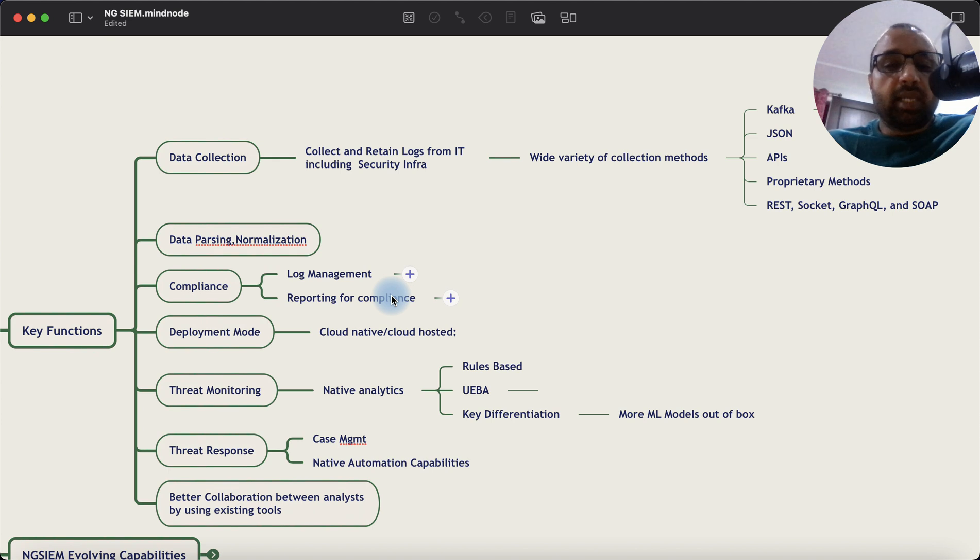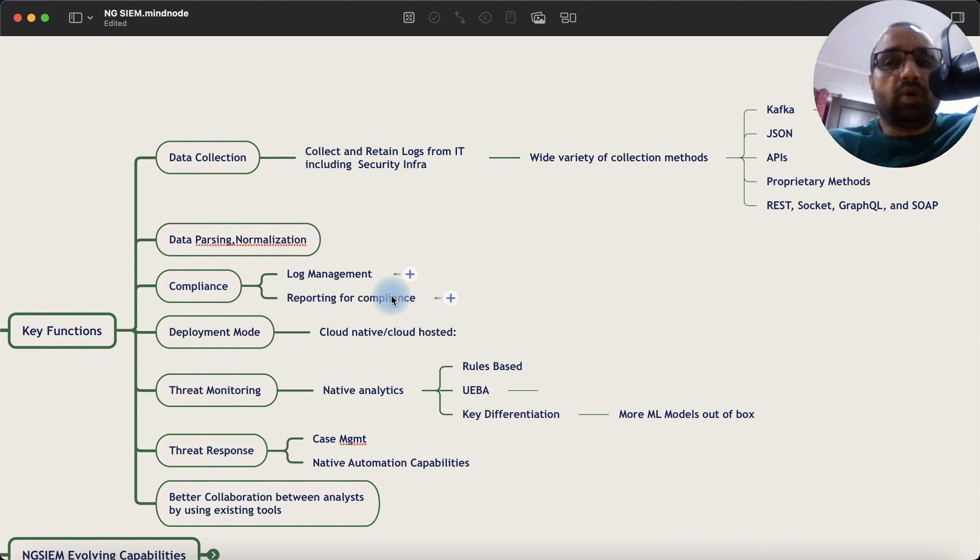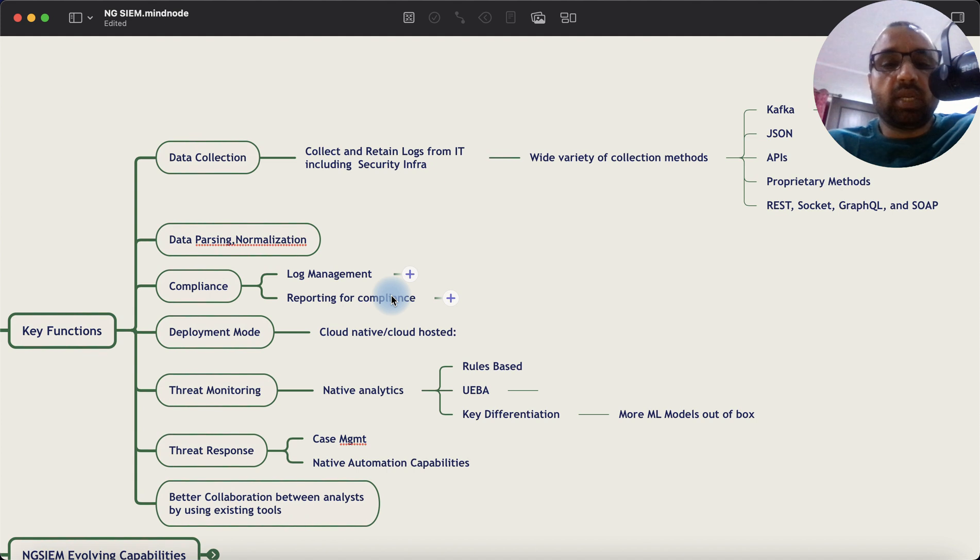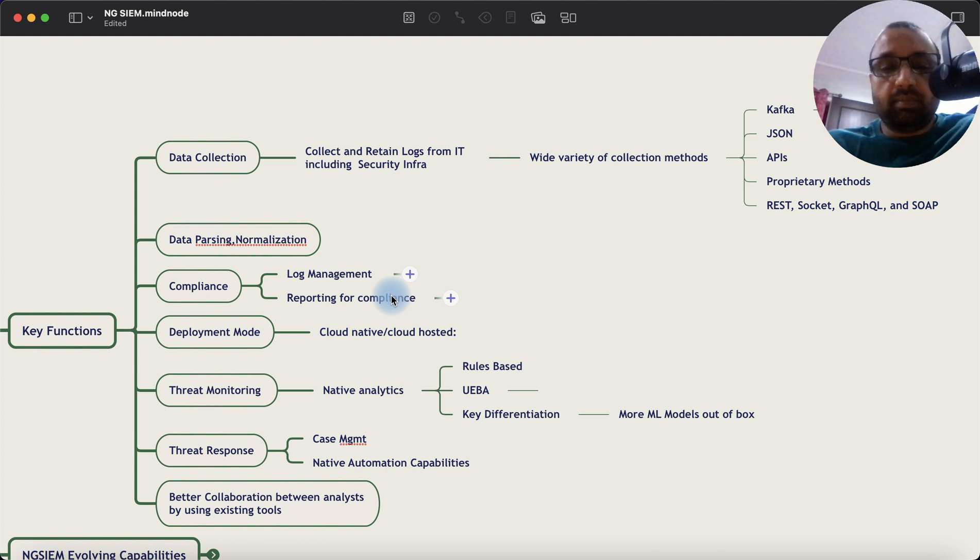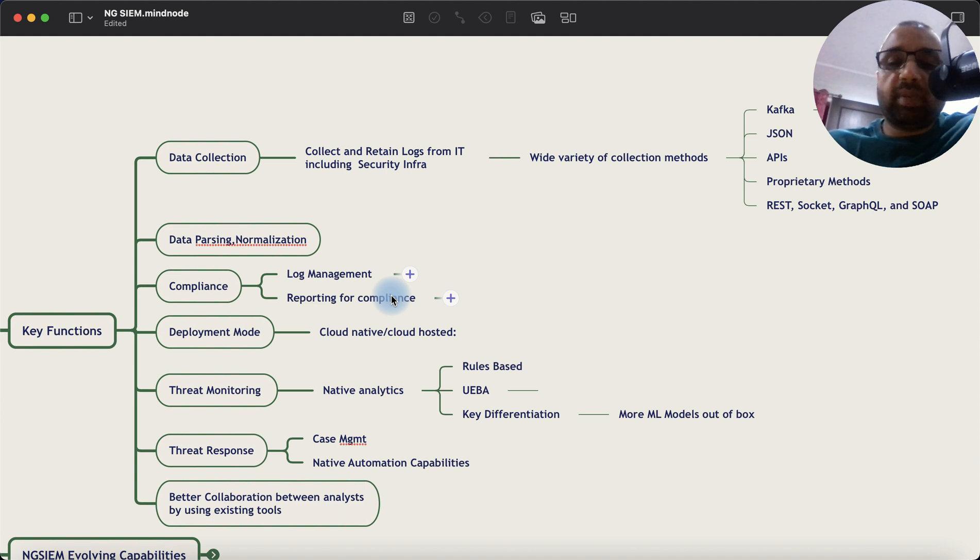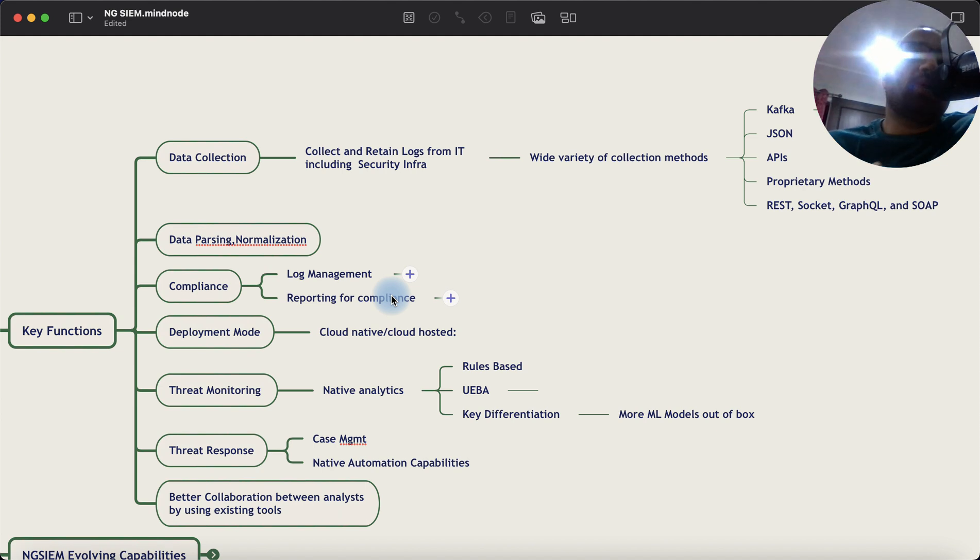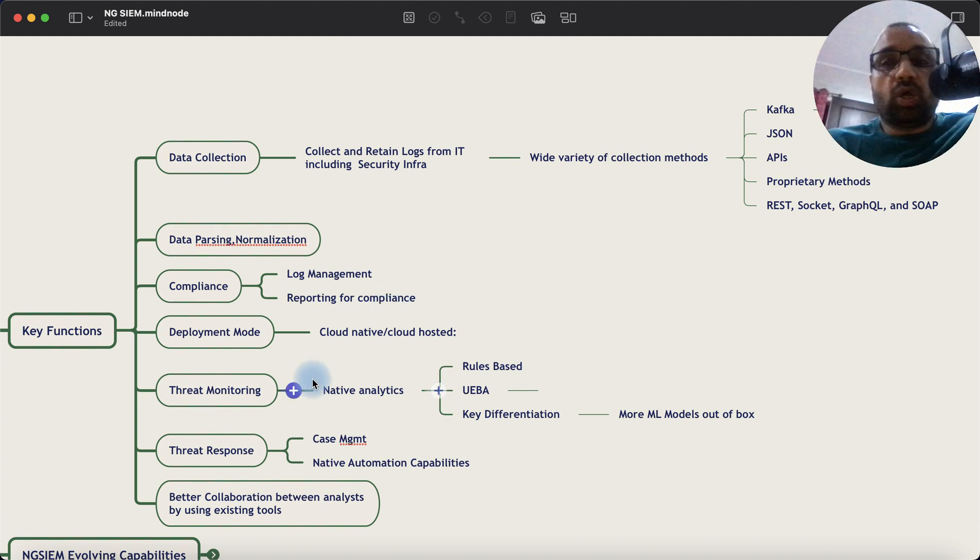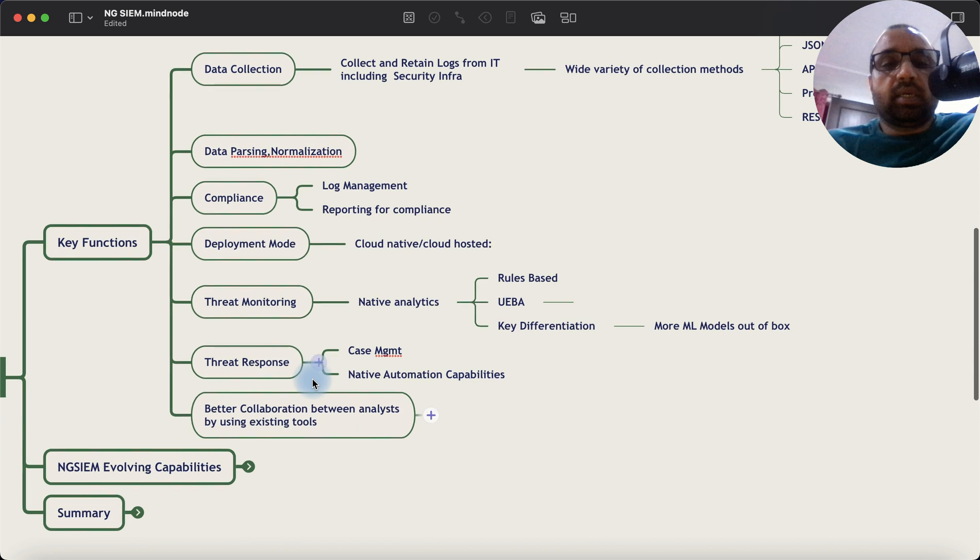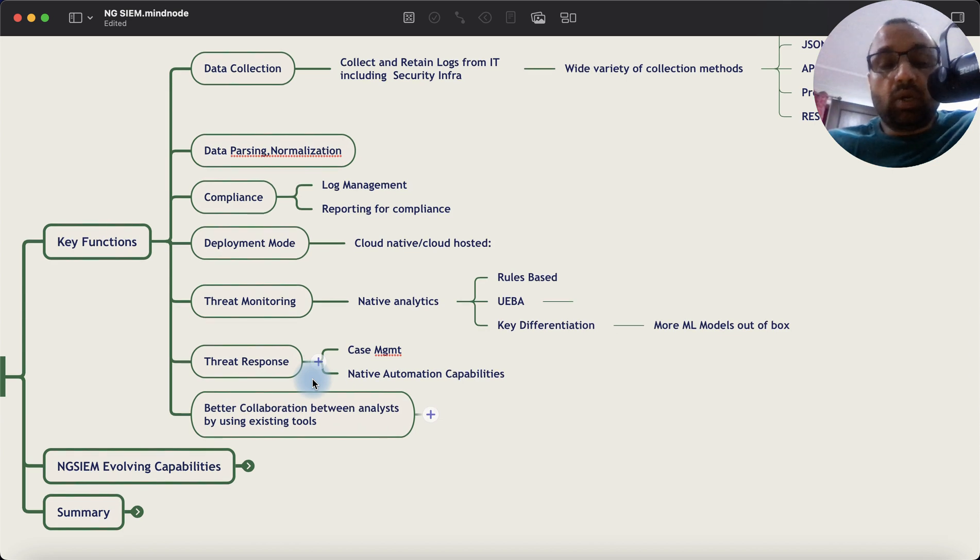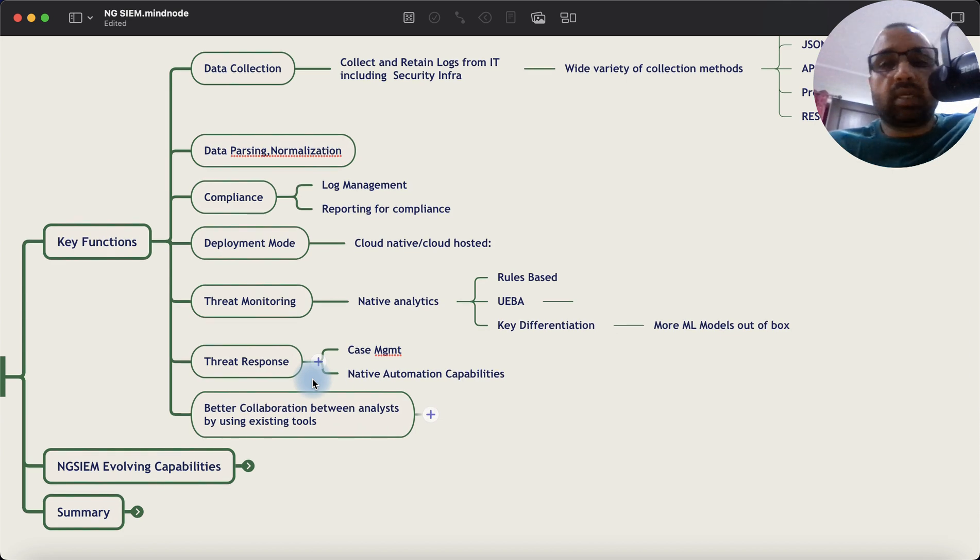And threat monitoring has improved. So beyond offering the rule-based system, now these platforms offer ML or machine learning-oriented system-based analytics. And they provide tons of ML models out of the box. So the requirement to fine-tune the rules continuously is not much needed. The ML models are self-learning.